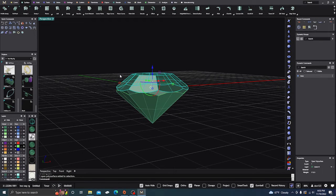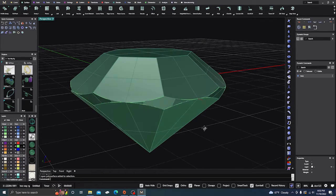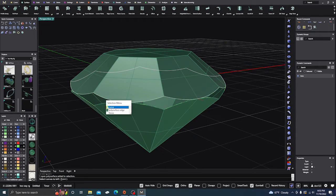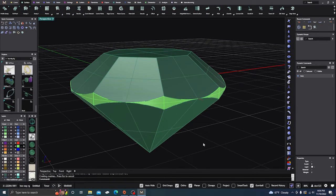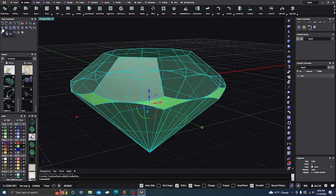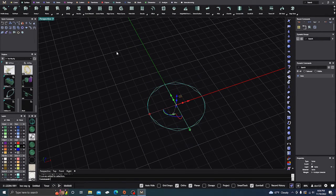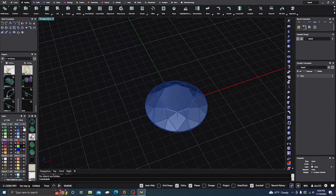It didn't join — oh, I didn't hit enter. Let's do that one more time. We'll go back and do Loft again — loft this and this — enter, enter, enter, enter. Now we'll take all of it and join it together, and we have a closed polysurface. Let's take that and turn it blue. We'll show just the blue one — there's our gemstone.